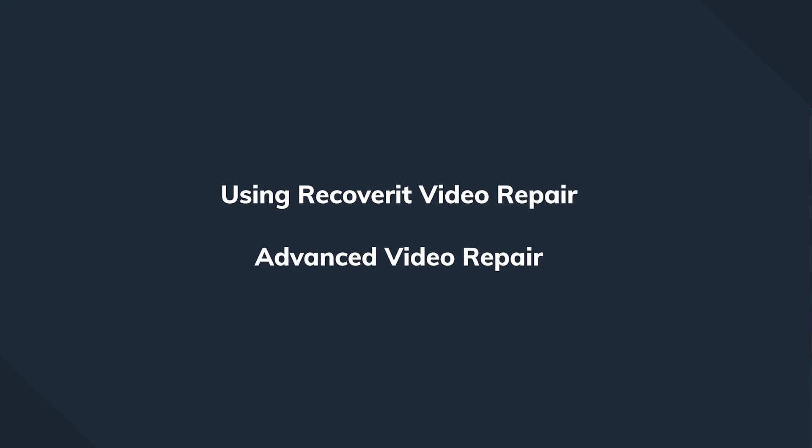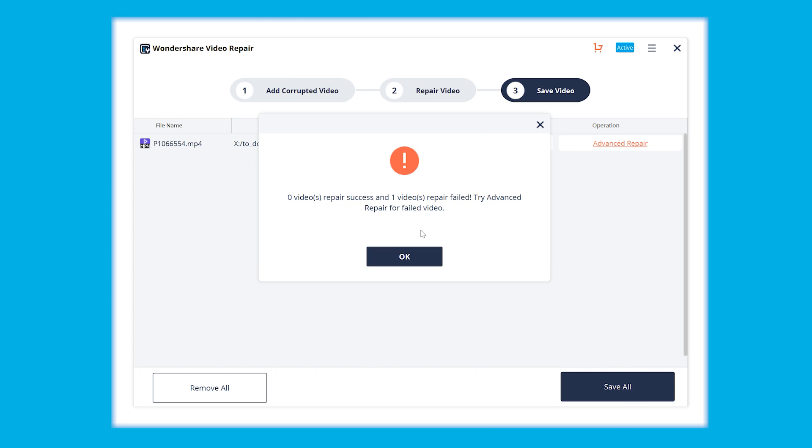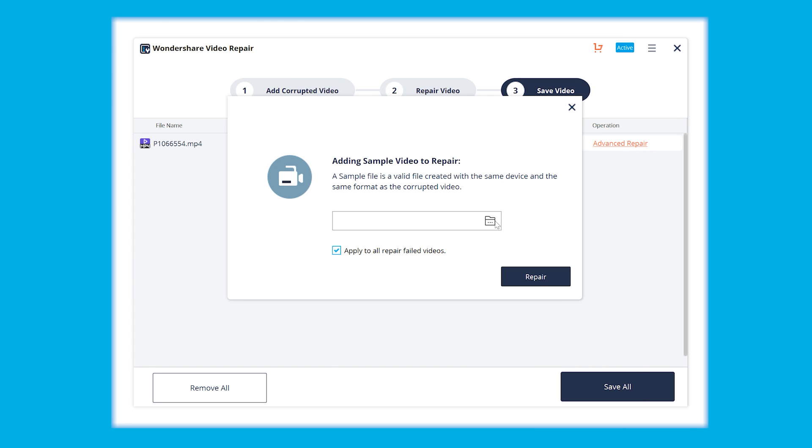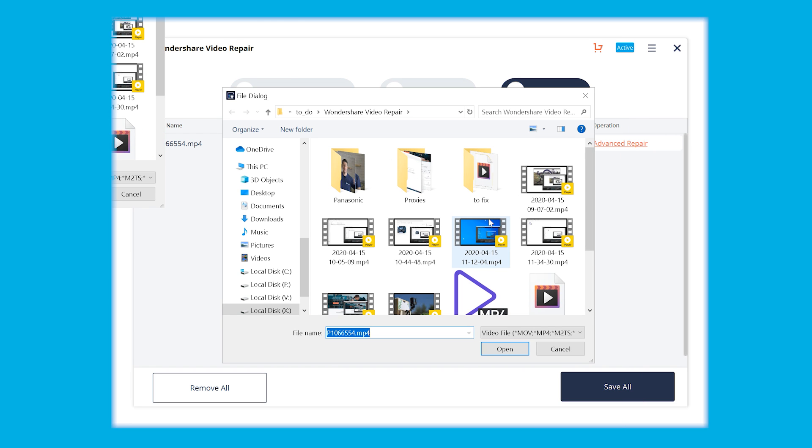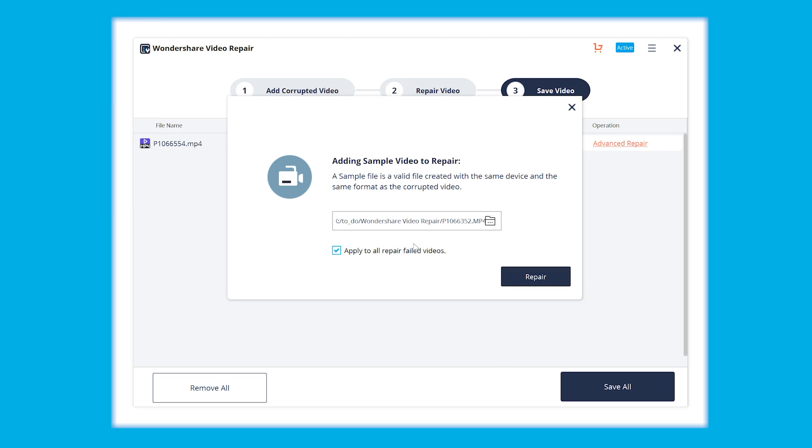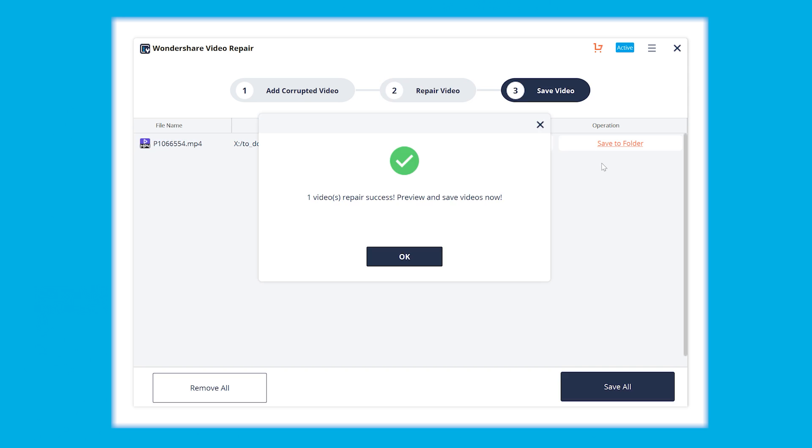We go ahead and we select the advanced repair link at the right corner of the screen, then we hit the folder icon and get the sample video to be added. We click the repair button and now the advanced repair is going to start doing its job and magic to repair the corrupted video.